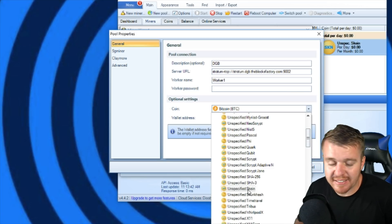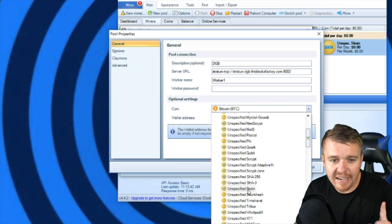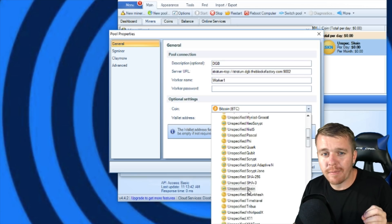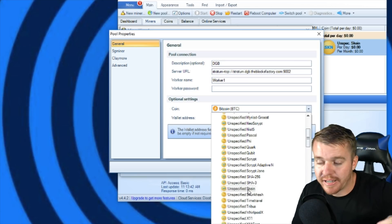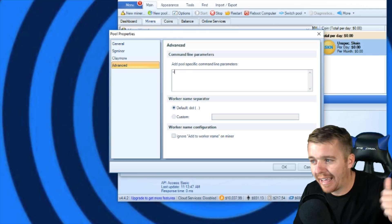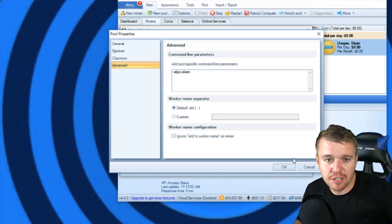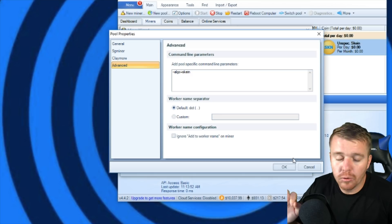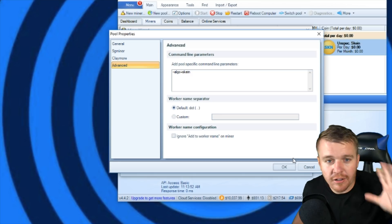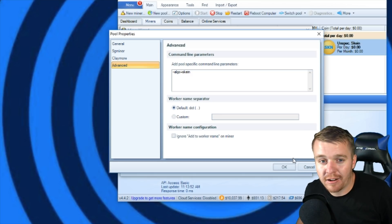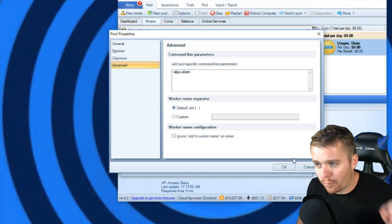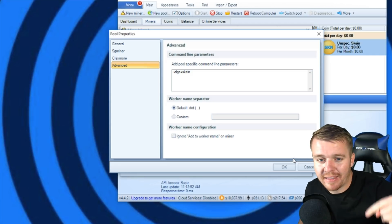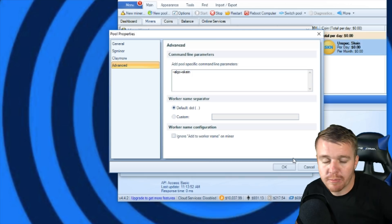After I do that, I'm going to go down to Optional Settings. It's going to say Coin. I'm going to find the one that says Unspecified Skein and click there. Now there's one very important part that you need to worry about right here after you do all this, and it's going to be this next step. I'm going to go up here to the left on Advanced. I'm going to type in --algo=skein. So that's going to be telling the miner that we're going to be using a Skein algo and that's the pool that we're using. That's very important.